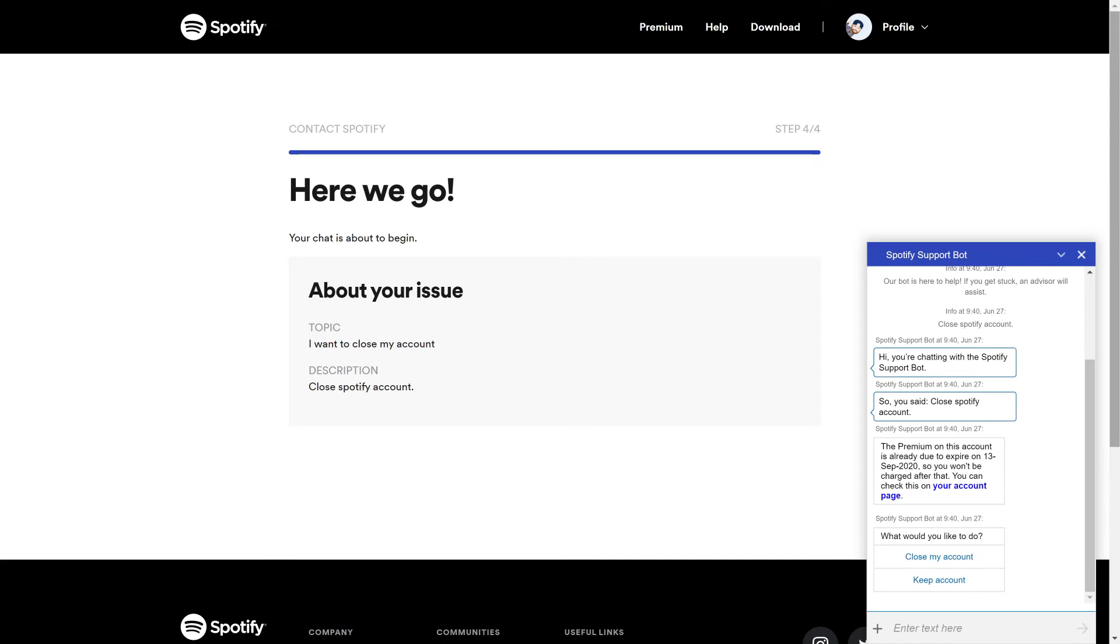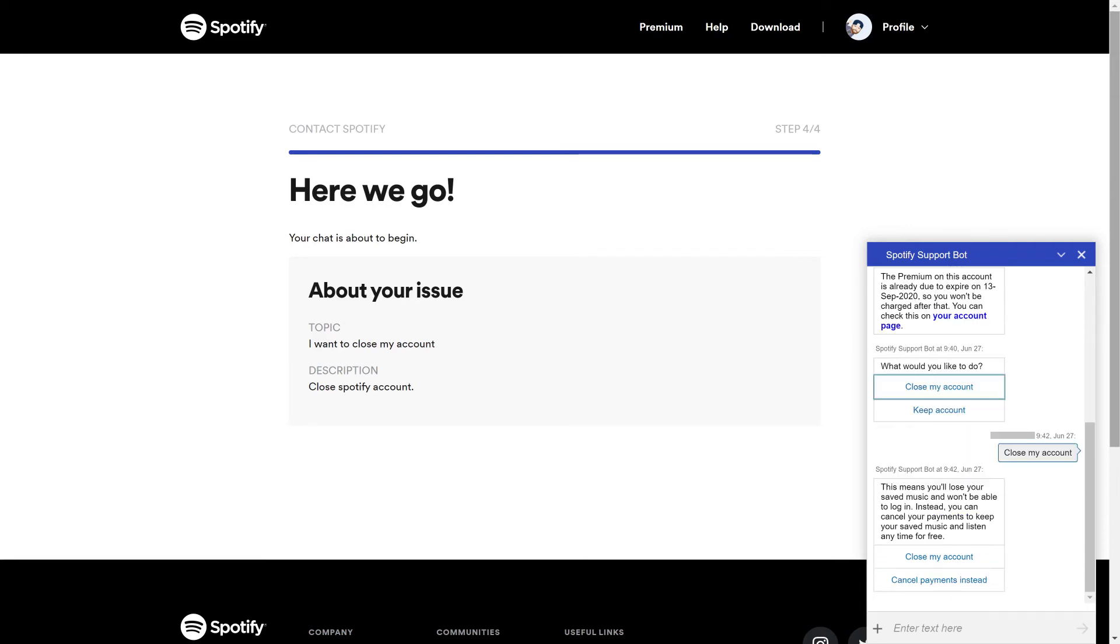Step 4: Click Close my account in the list of options at the bottom of the window. Another message appears asking if you're sure you want to close your Spotify account. Click Close my account again.